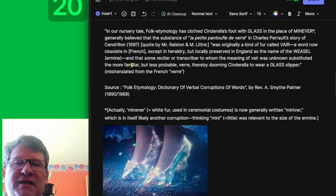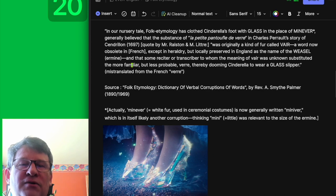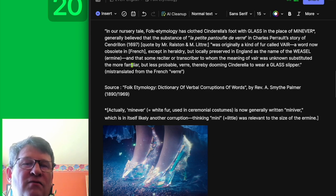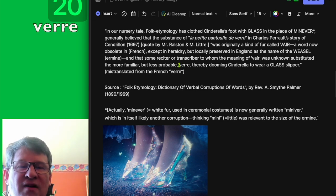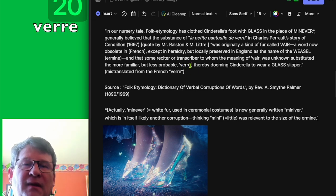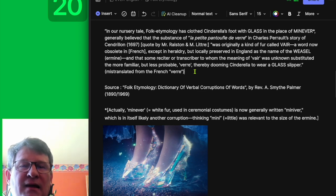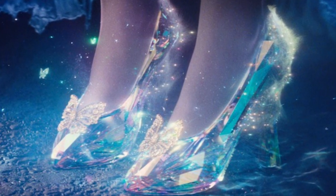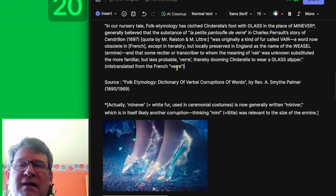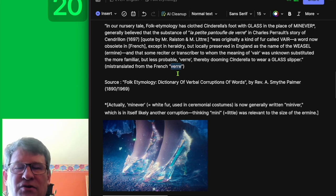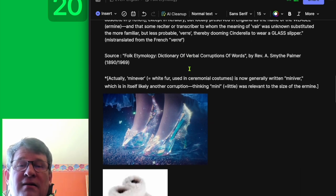And that some reciters or transcribers, to whom the meaning of 'vair' was unknown, substituted the more familiar but less probable 'verre.' So they misspelled it, of course, and now Cinderella is doomed to wear glass slippers. So we can see how this mistranslation from 'verre' — glass in French — changed the object.